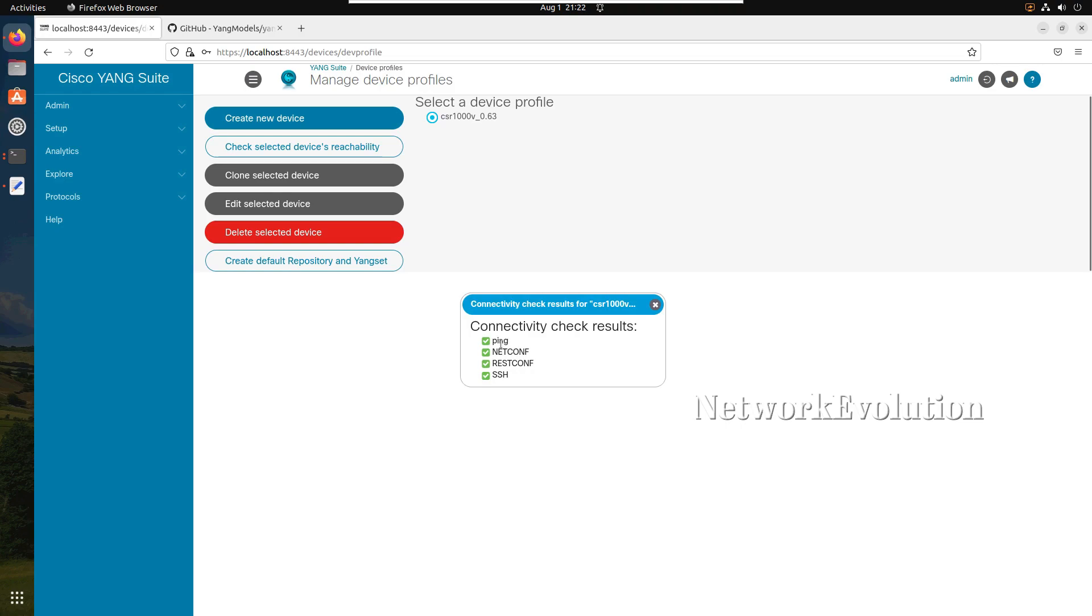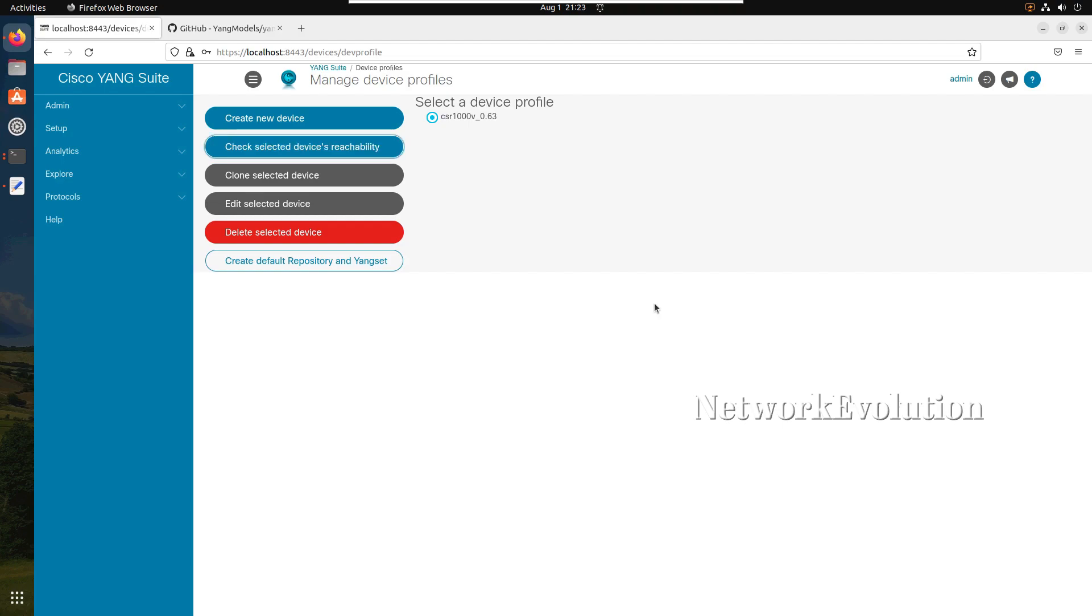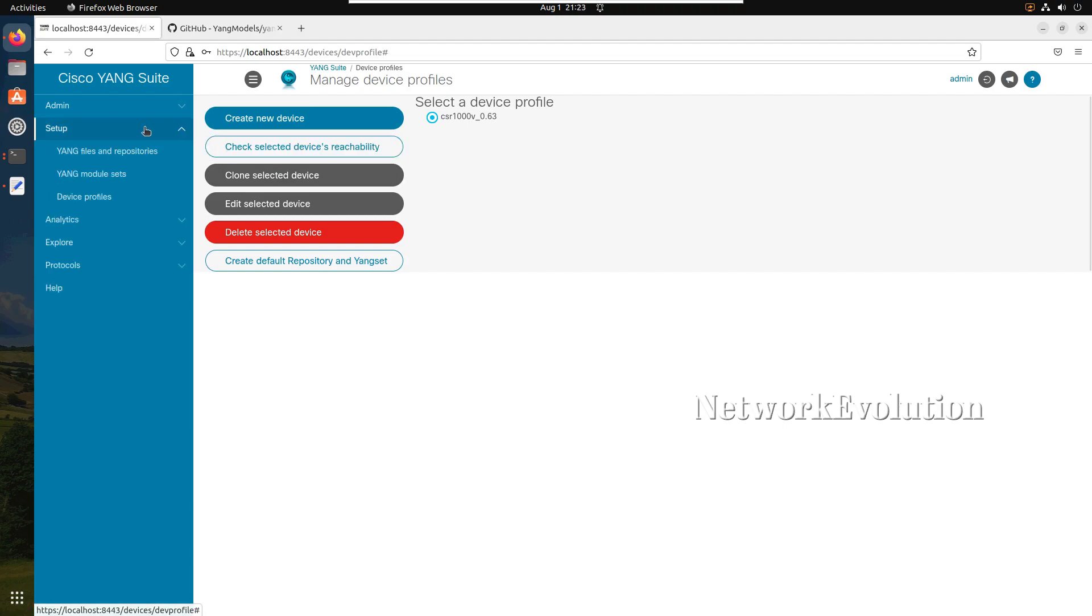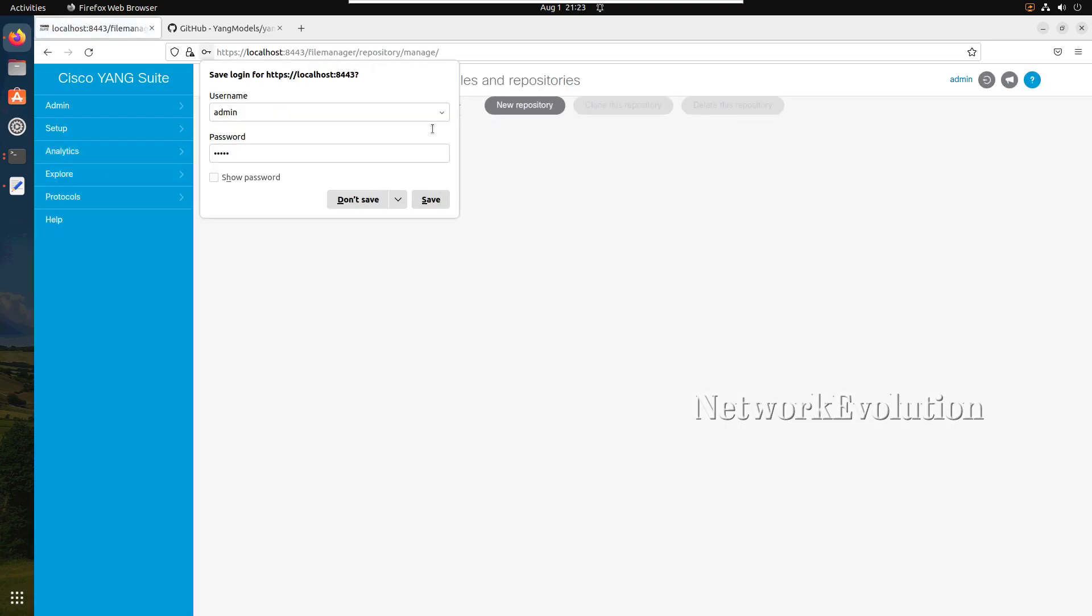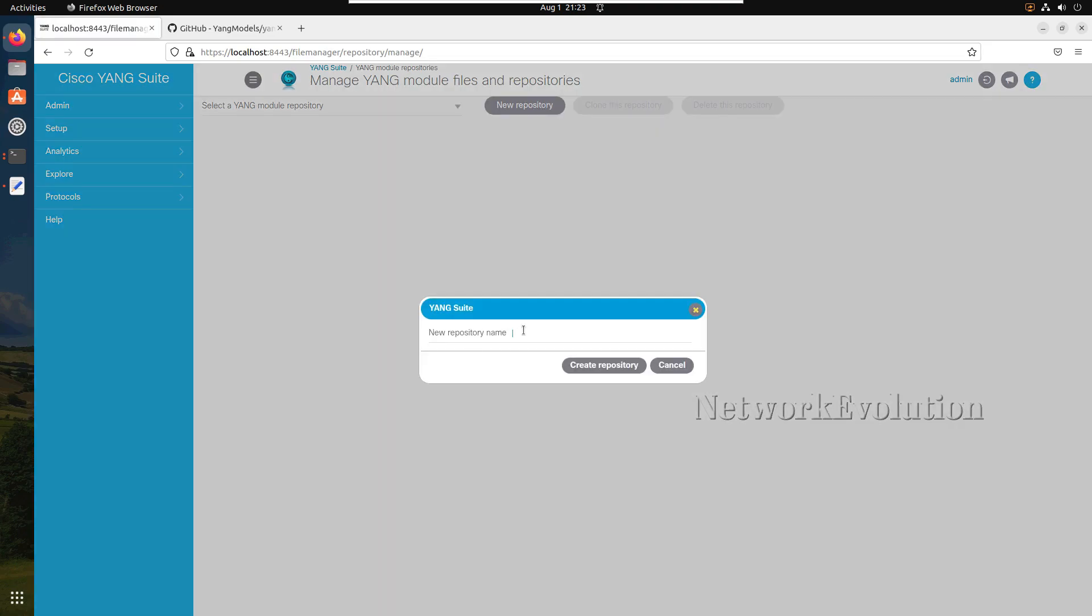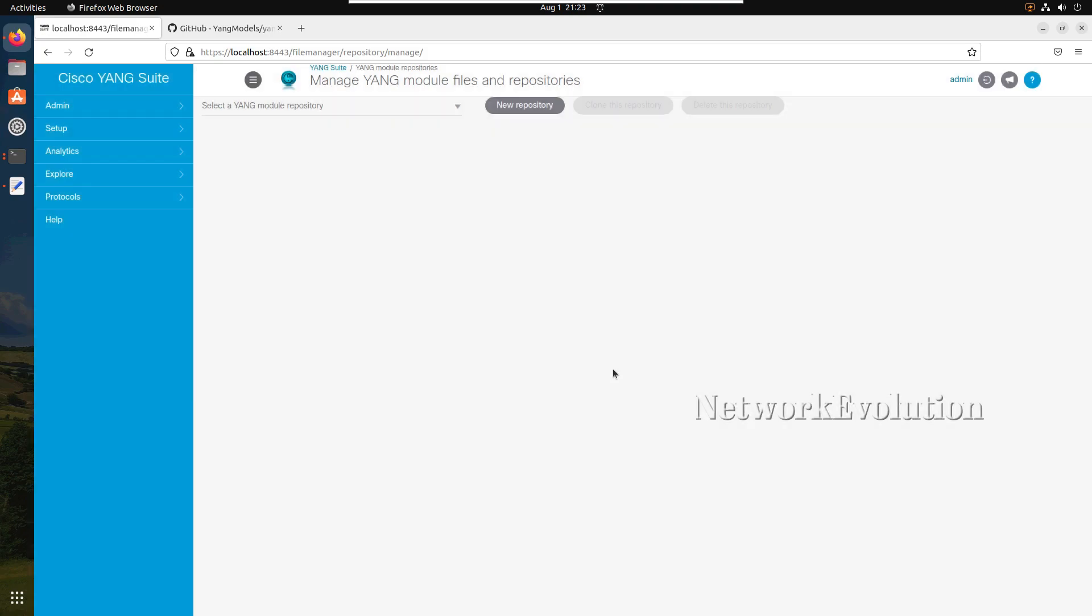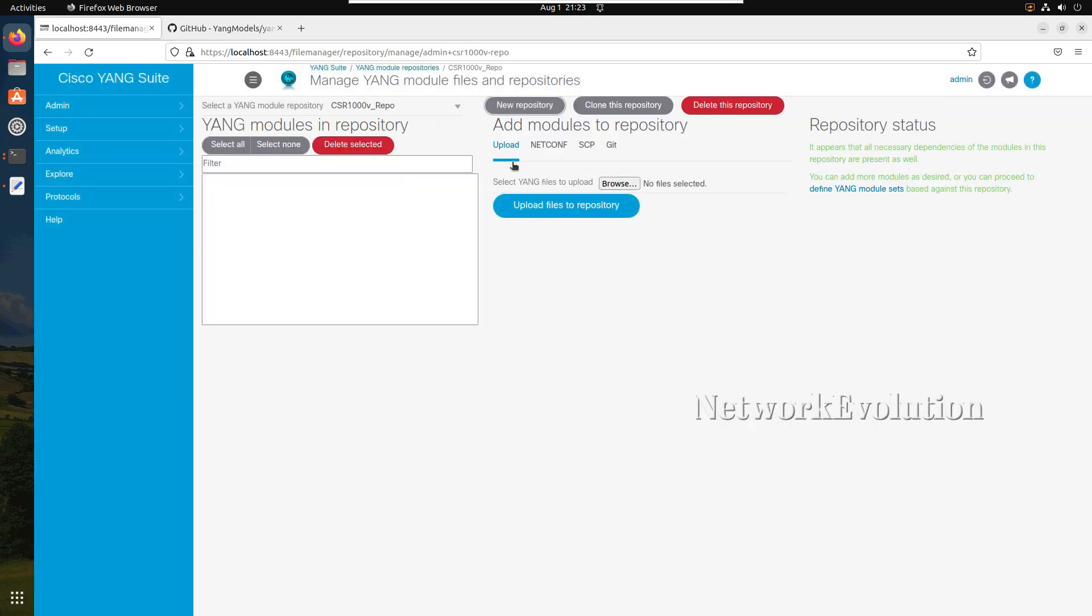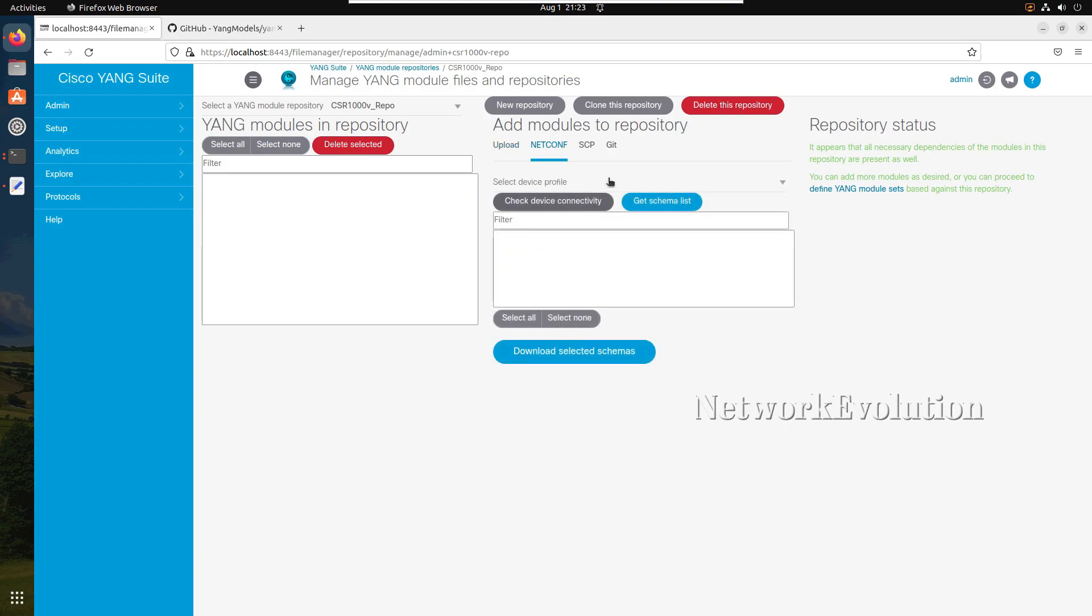After creating it we can test the connectivity. Here connection is successful. We can see it supports ping, netconf, restconf, and SSH. I have enabled netconf and restconf in this particular device. Now first we will try how to add YANG repository directly from the device. I'll create a new repository and I will call it CSR1000V repo. Here I will click on netconf.